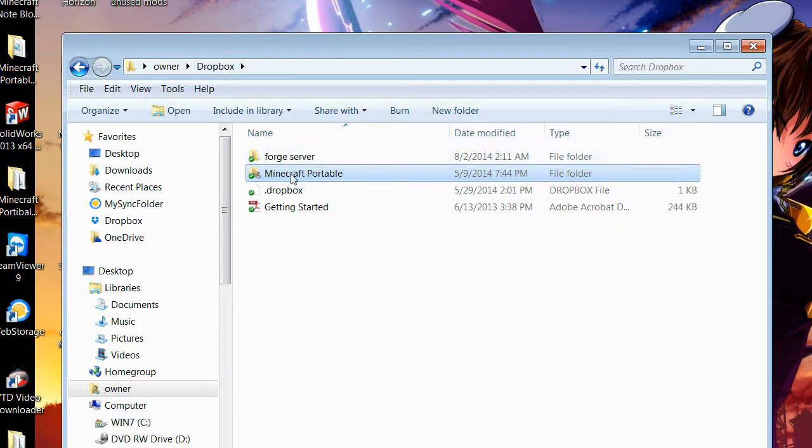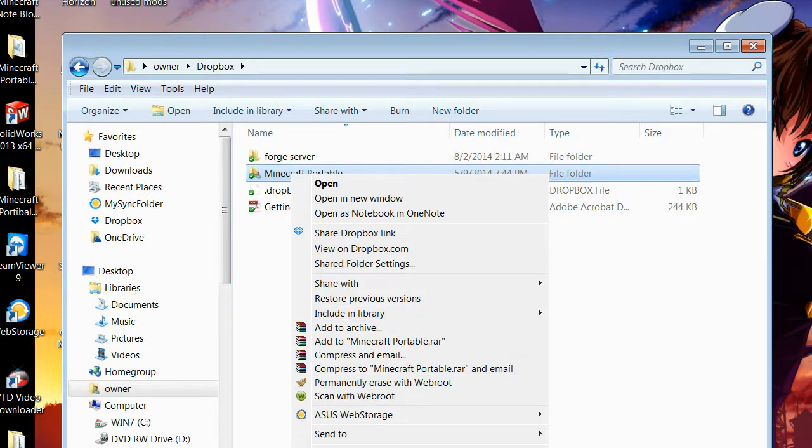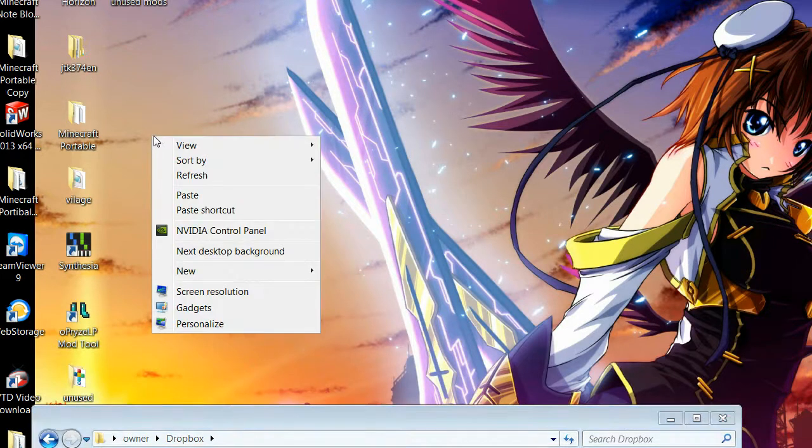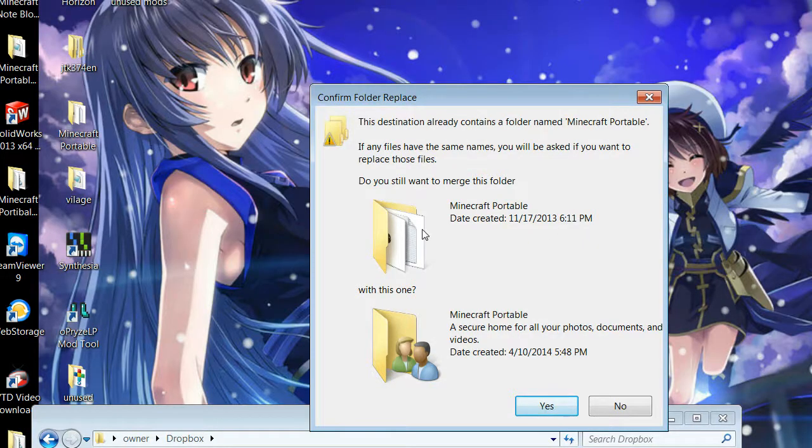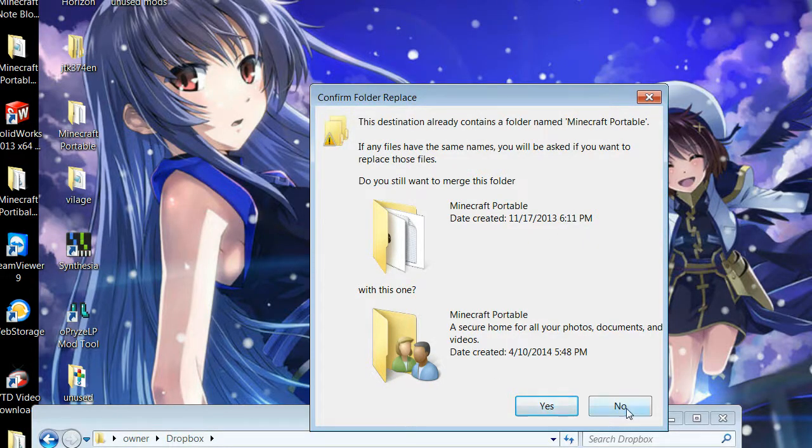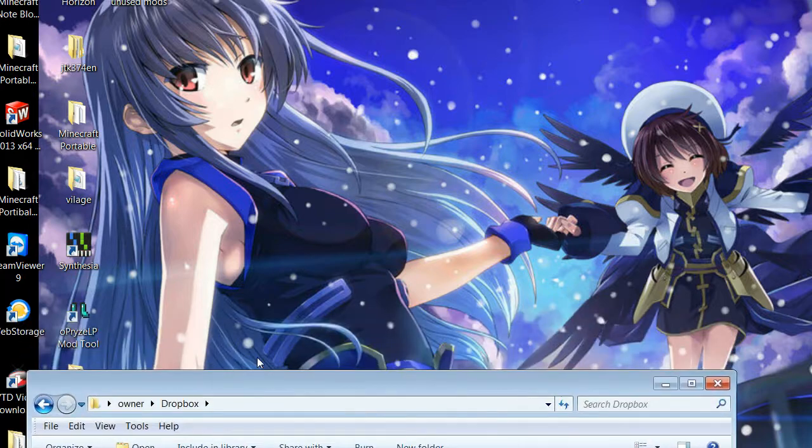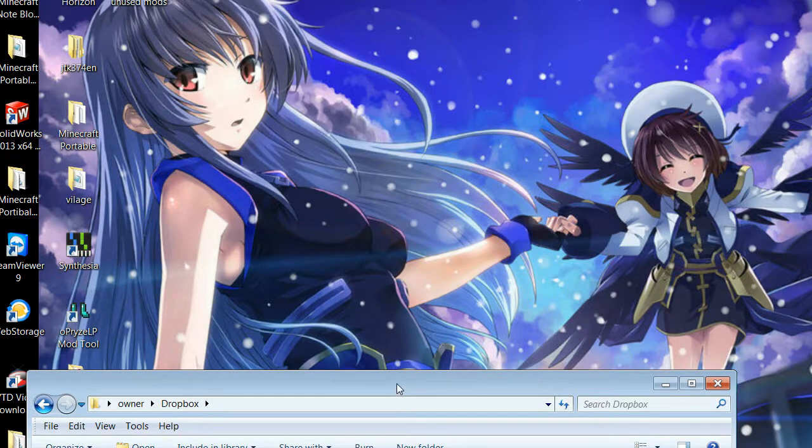If you're going to just run Minecraft, if you're going to go double click this and run it, do not do that from Dropbox. You need to first take this, right click, copy, and then go ahead and just paste.